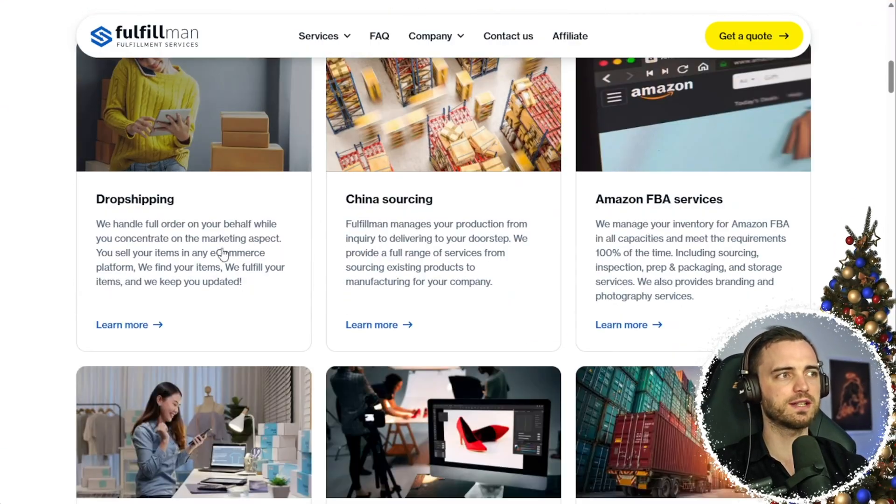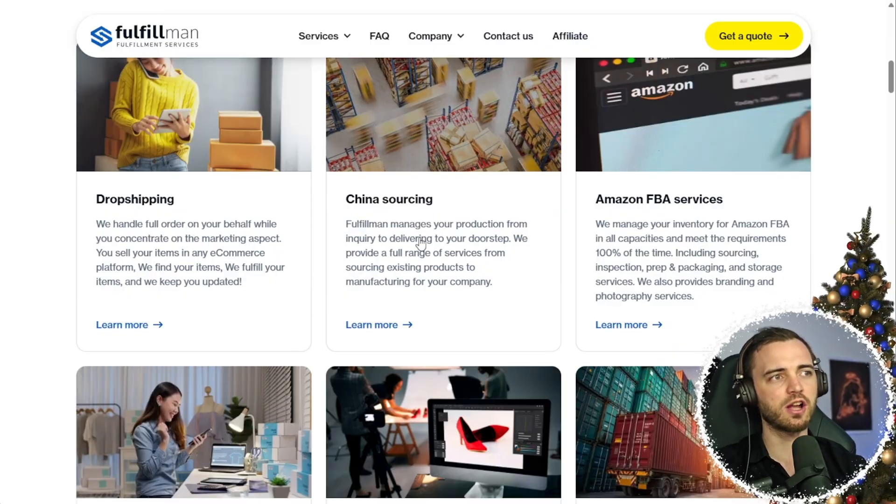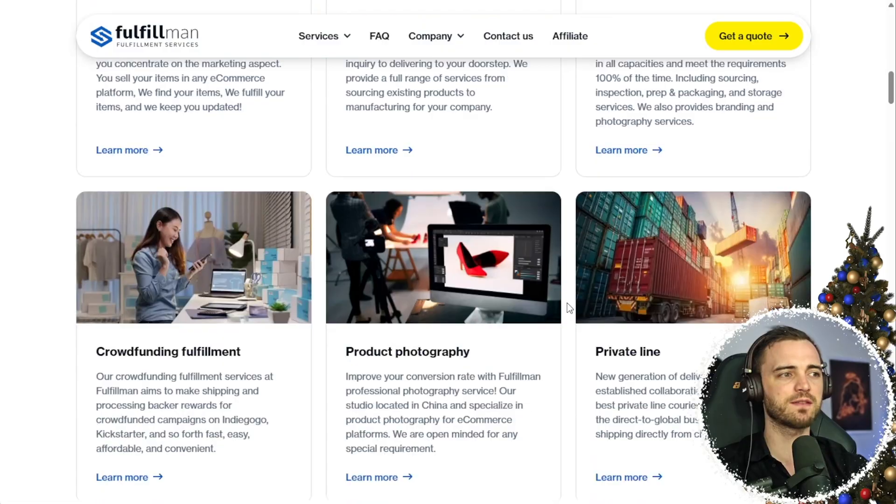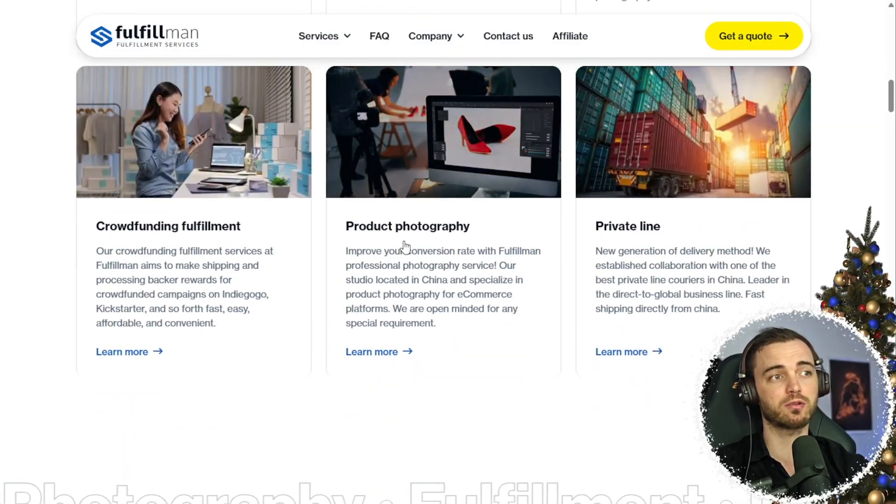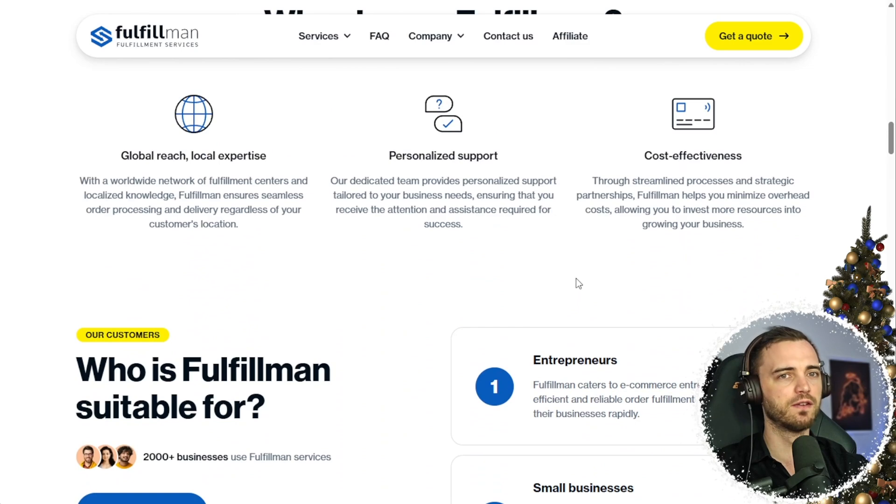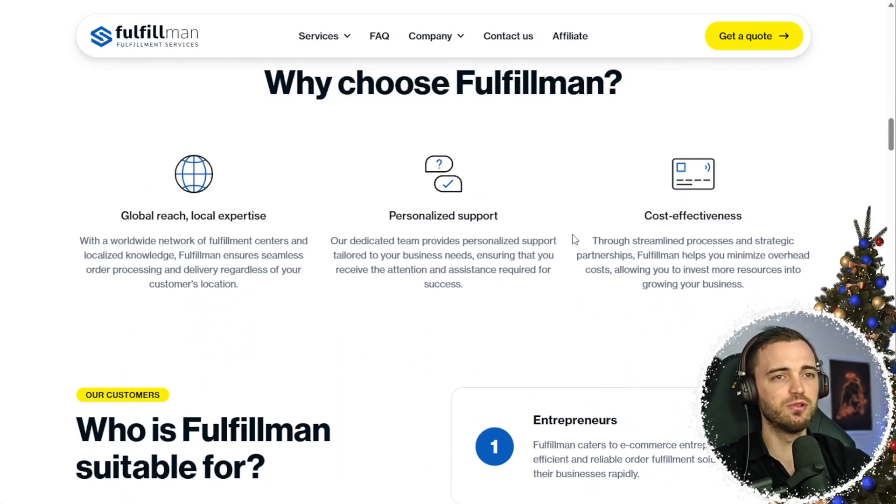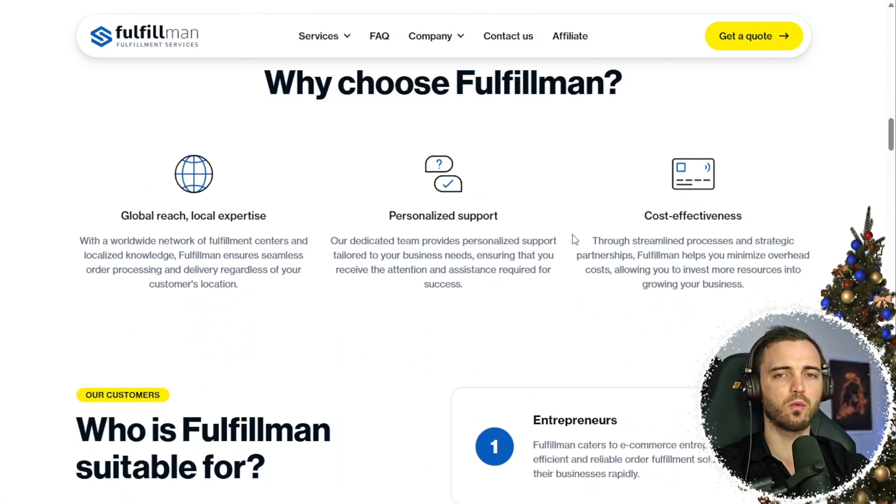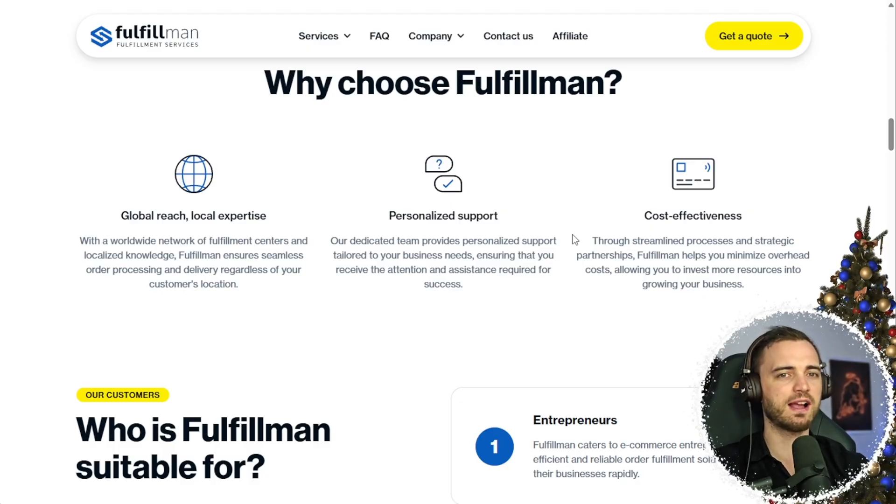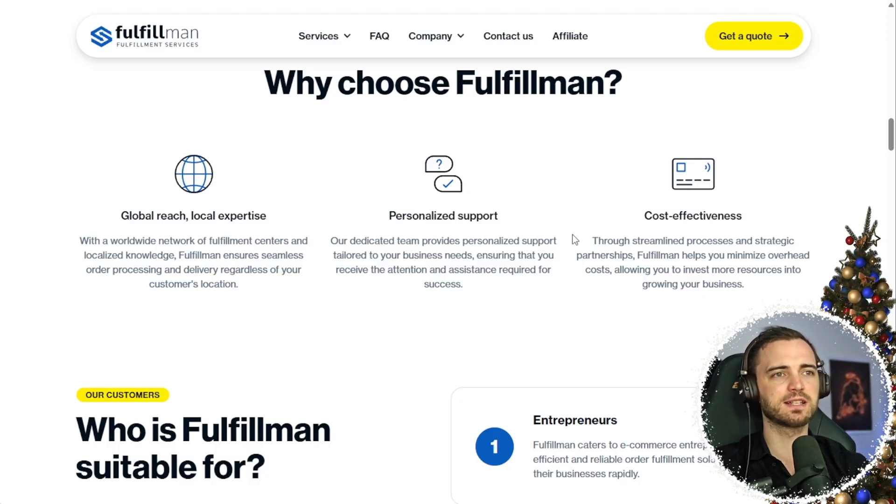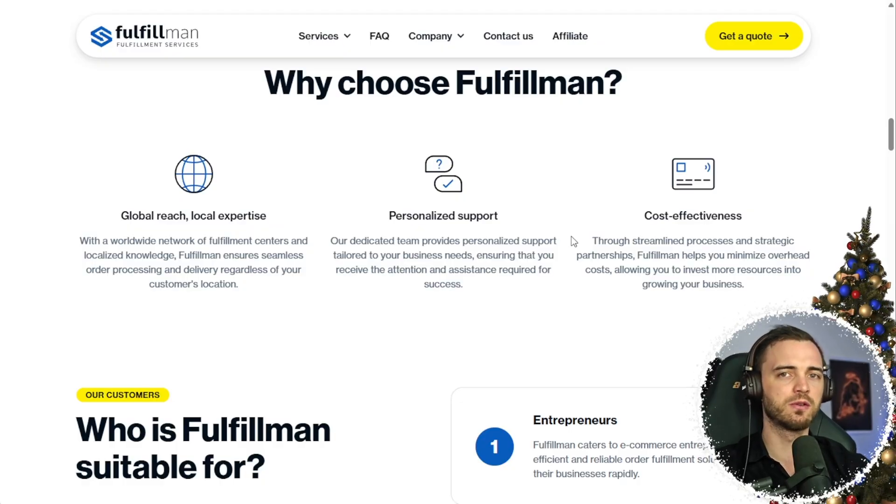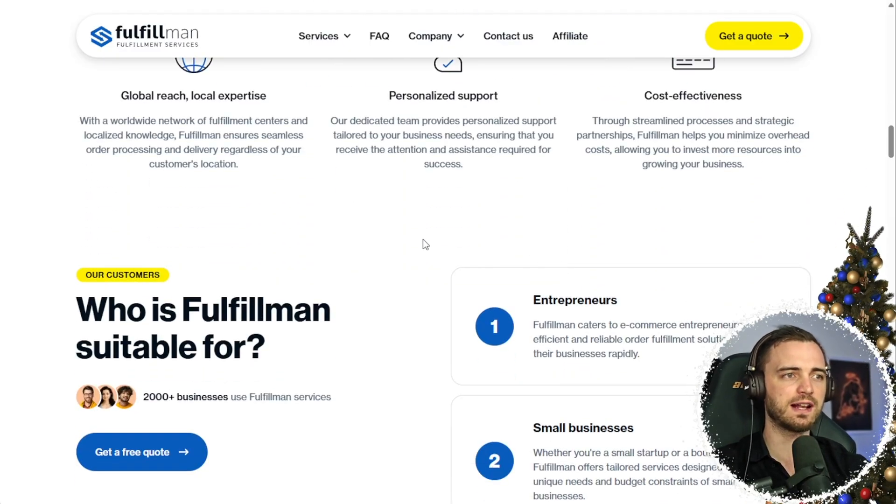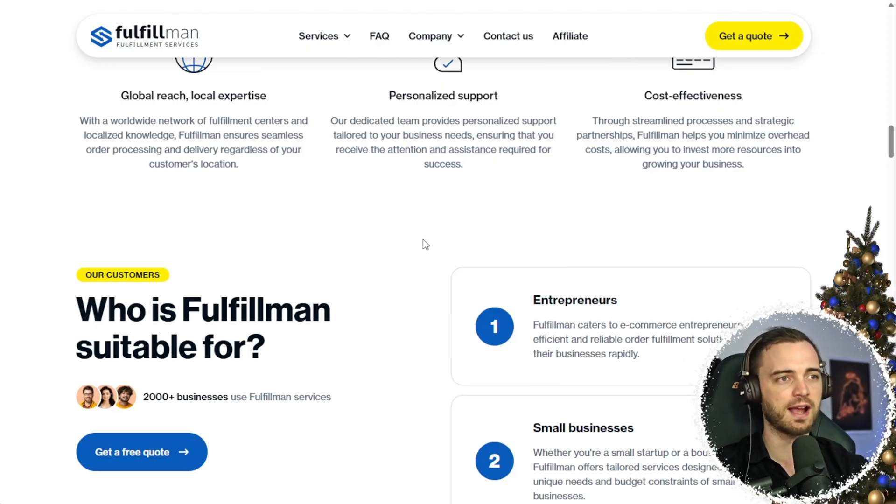So whether it's the drop shipping as a whole, China sourcing for suppliers, Amazon FBA services, and much more, including even product photography, these guys basically have you covered. And for me, since using them, my whole process in drop shipping just got way more streamlined. I don't have to actually go into the granular stuff. I basically just work with them.